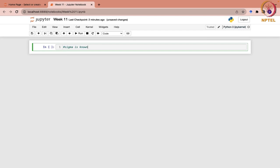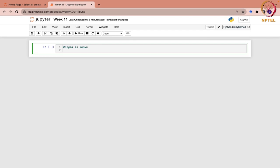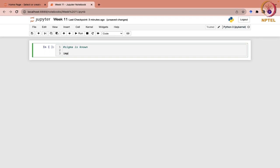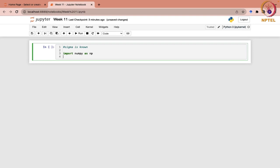In that case, what will be the confidence interval for the population mean? First of all, we are going to import numpy as np, and from scipy.stats we are going to import norm, because we are going to work with the normal distribution. We have been using numpy for scientific computing and all numerical operations, and the norm module we are importing from your scipy library.